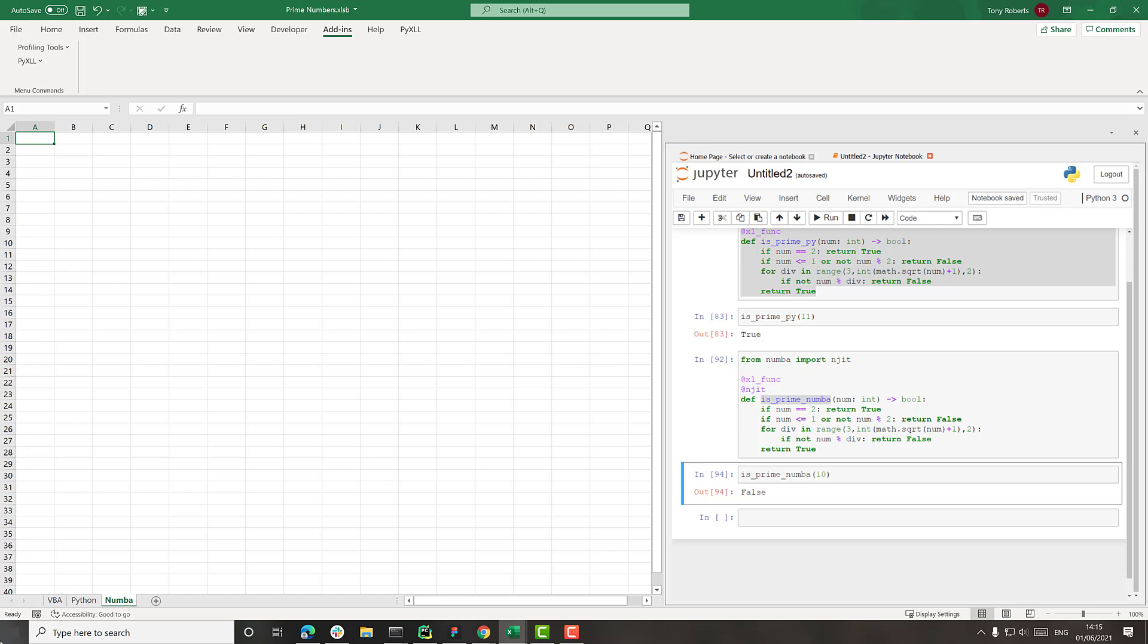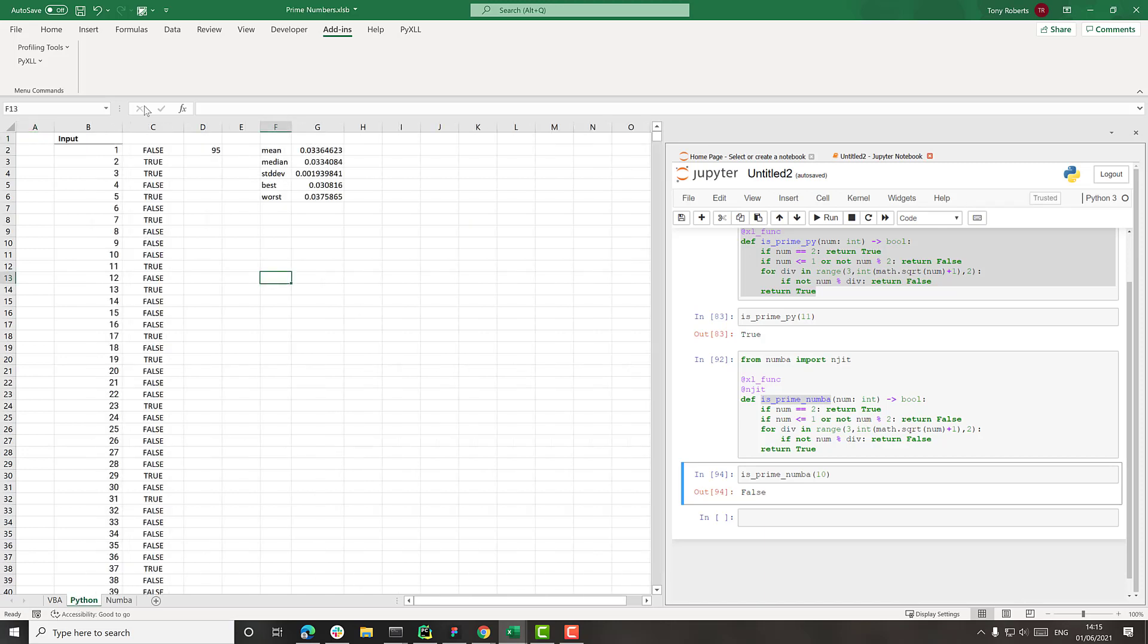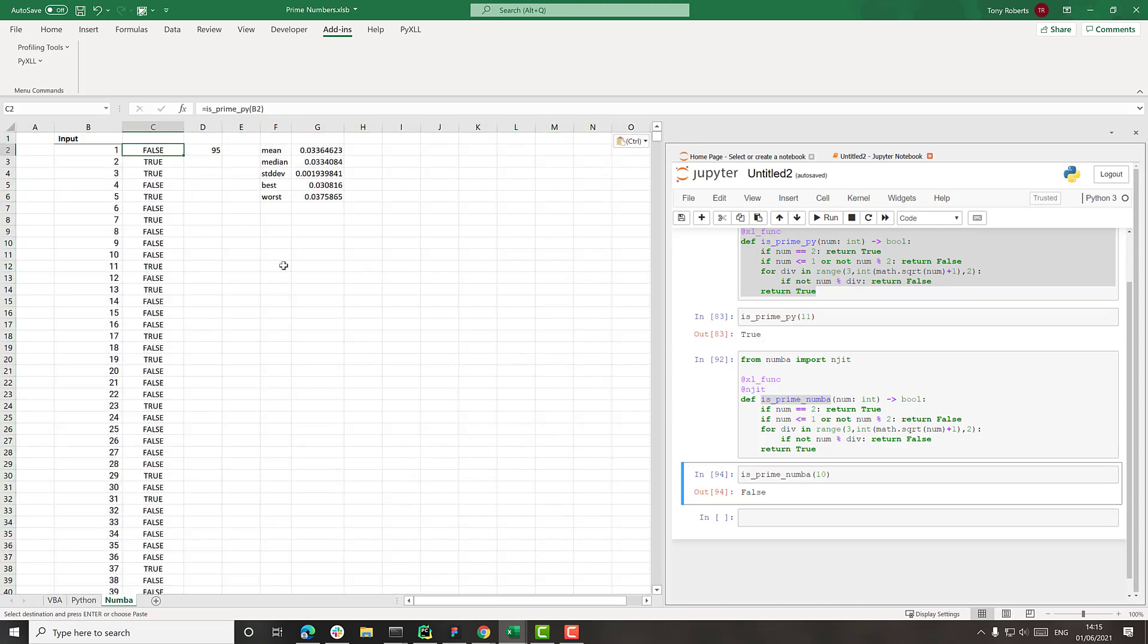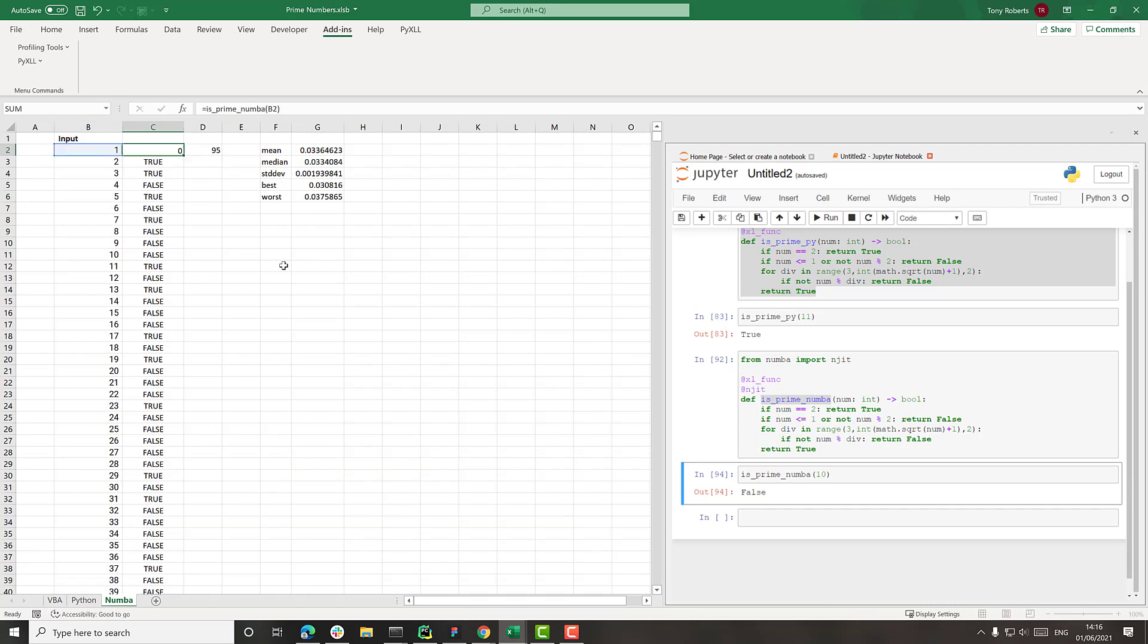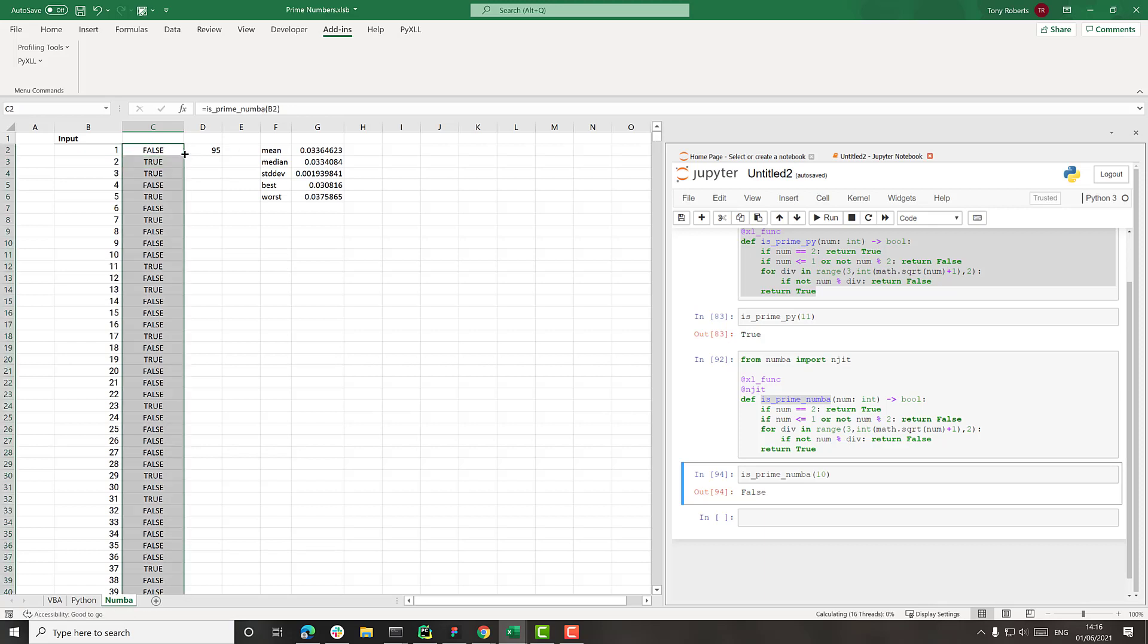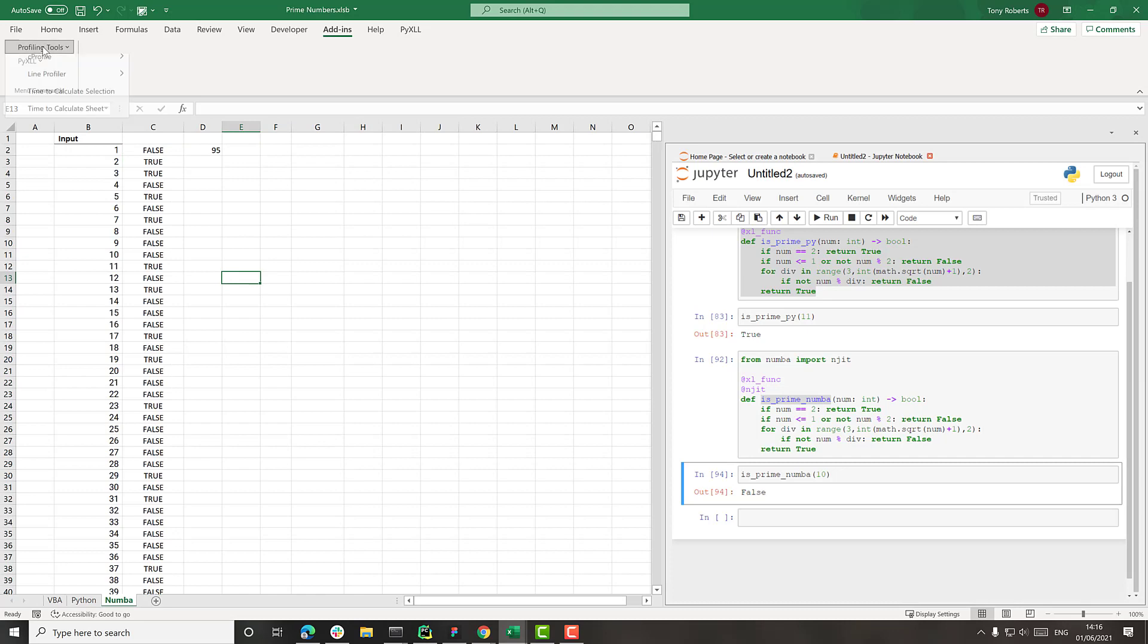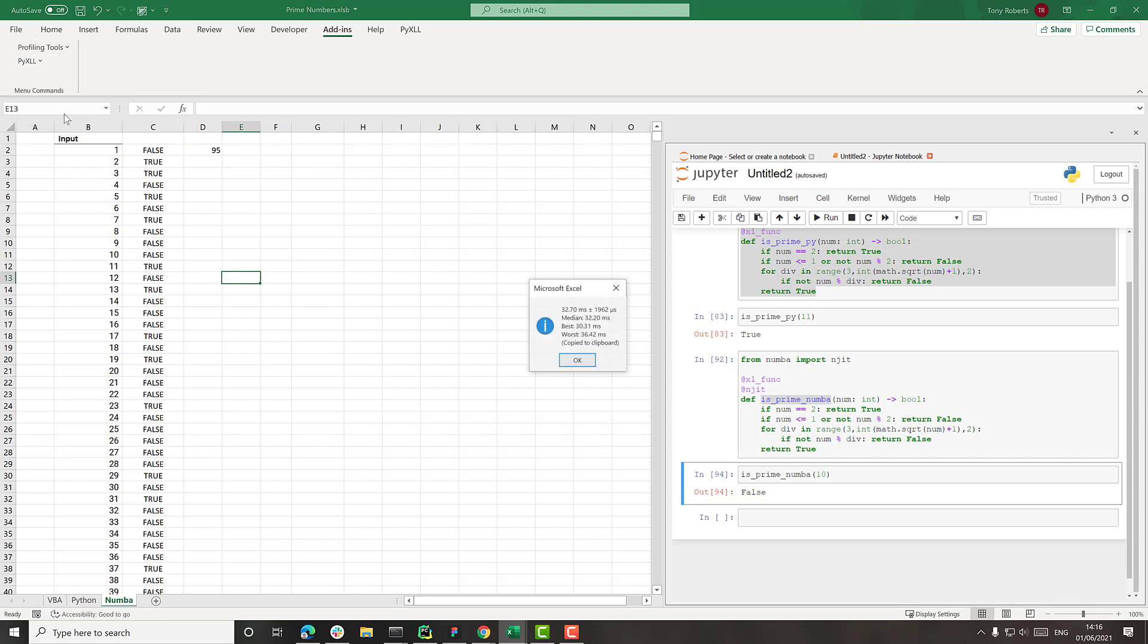So create a new sheet here called Numba. Just copy paste the whole thing. And change this function here to be is_prime_numba. And then drop that down. Get rid of these timings. And let's see how fast that goes.